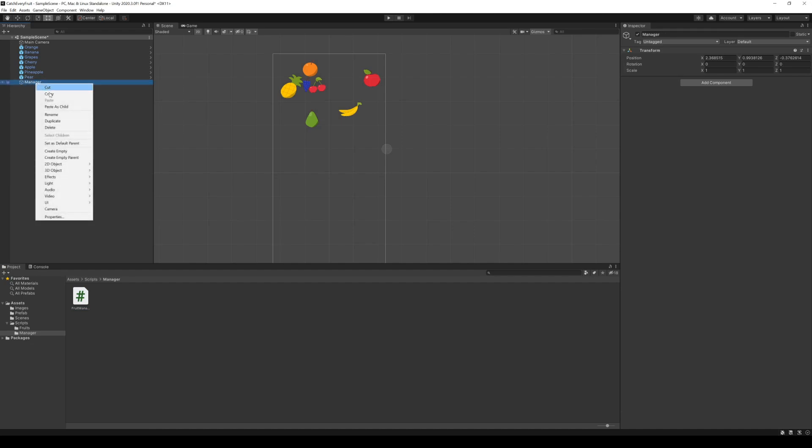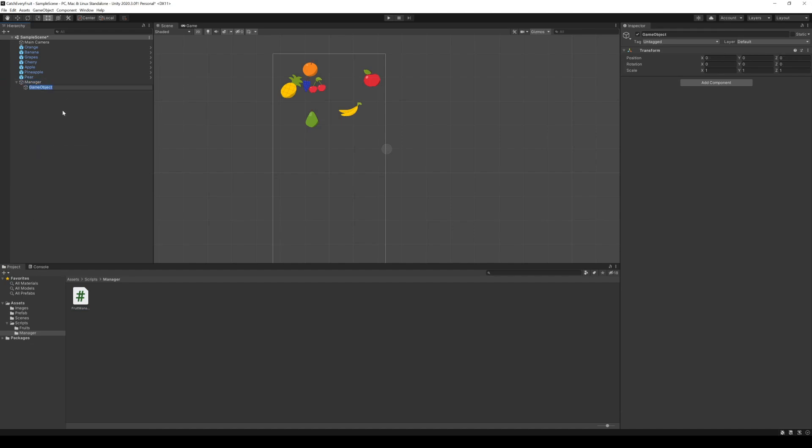Under this I create another empty game object for my FruitManager. So now we have the same structure in the hierarchy as in our scripts. This might help you in bigger projects, so better get used to it in small projects. I attach the script to this object, so it will be instantiated when entering play mode.